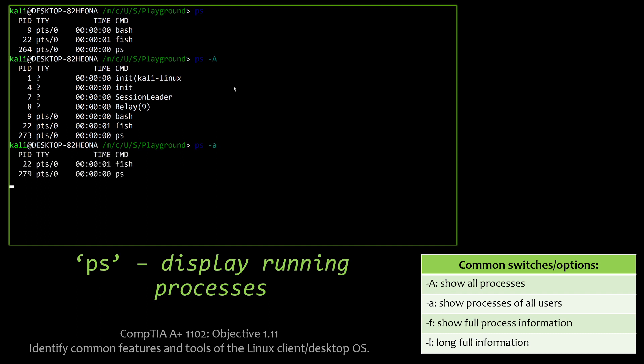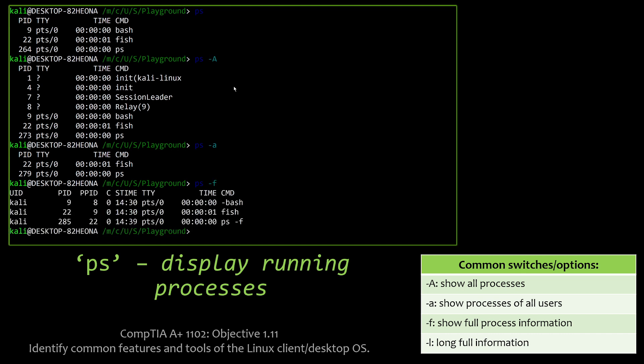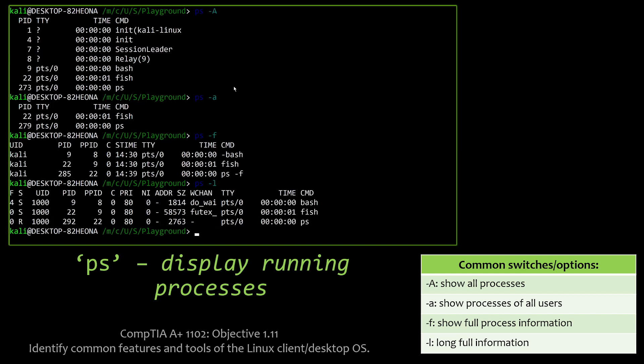But if I go ahead and show all processes, I can see some of the underlying stuff that is running the Kali Linux WSL distro. And if I invoke -a, I can see just the ones that I'm using right now, which are fish and ps. And then I can also show the full process information and the long full process information if you want to get into user IDs and things like that.